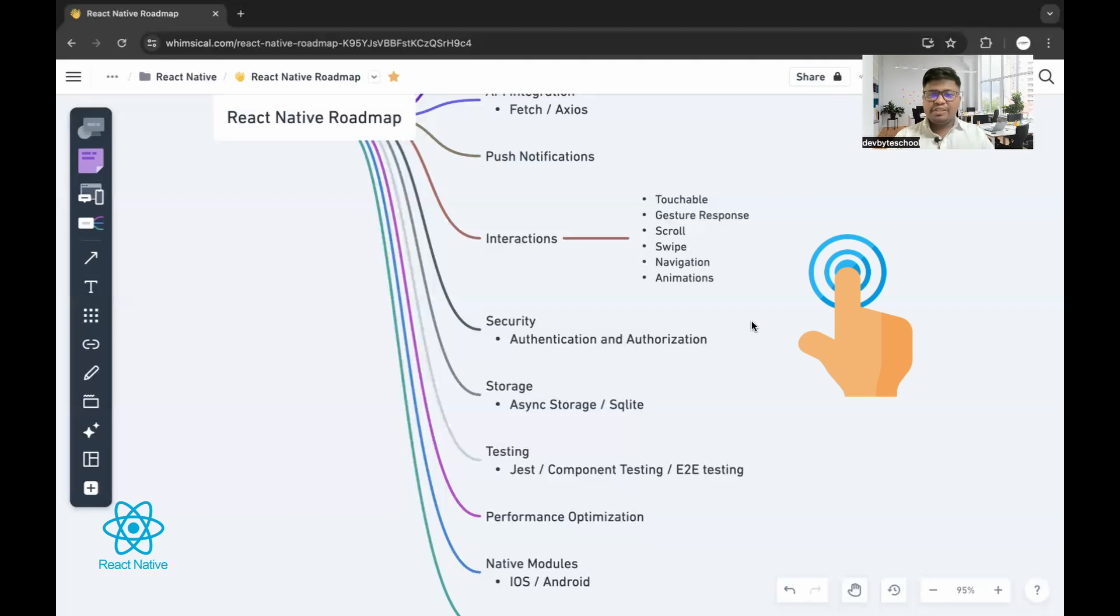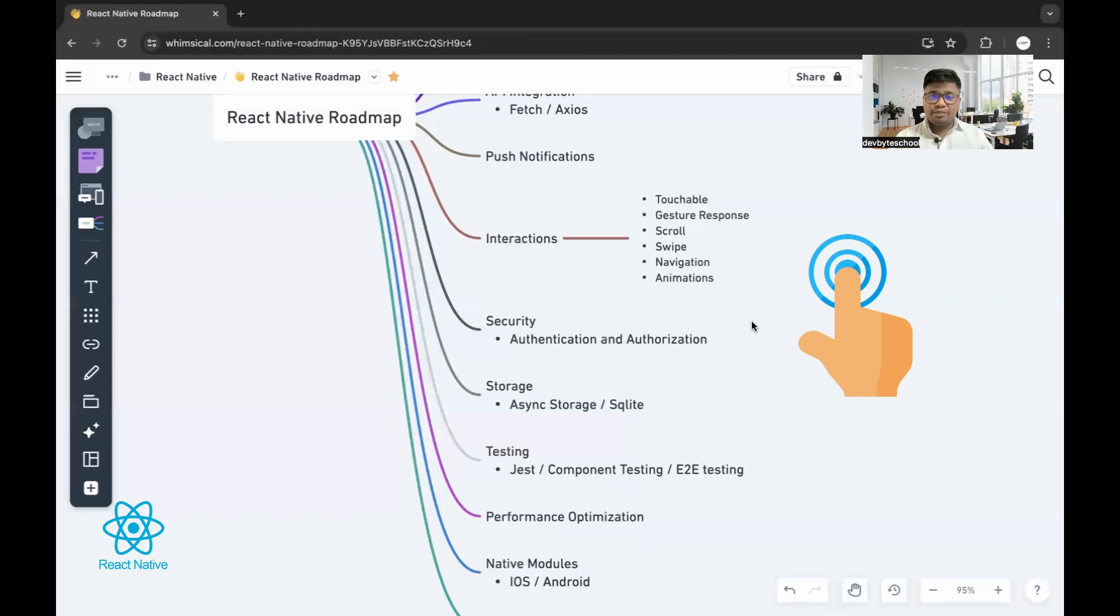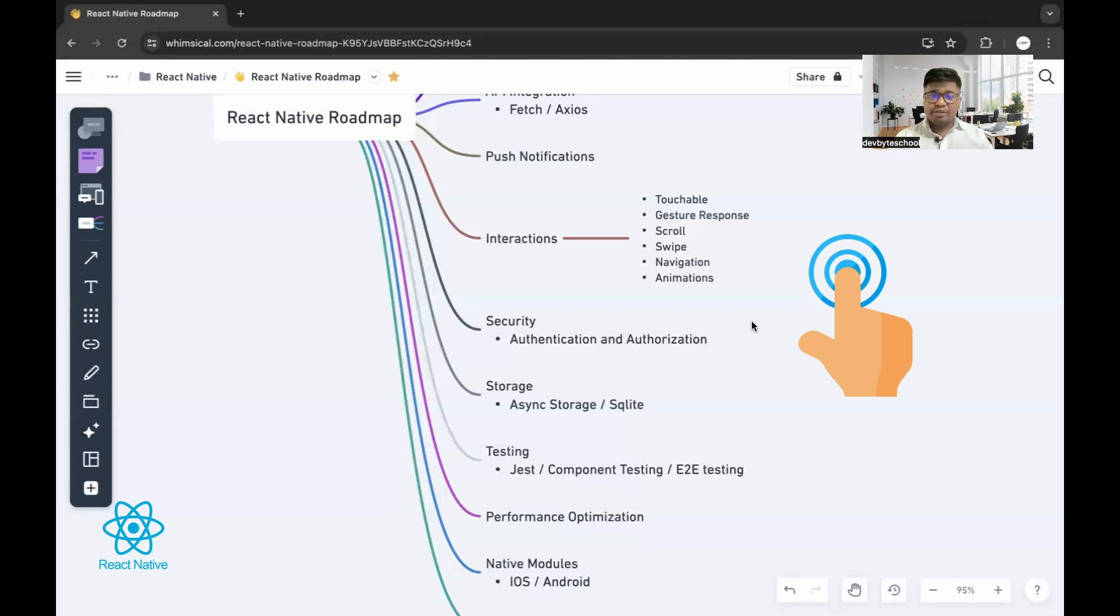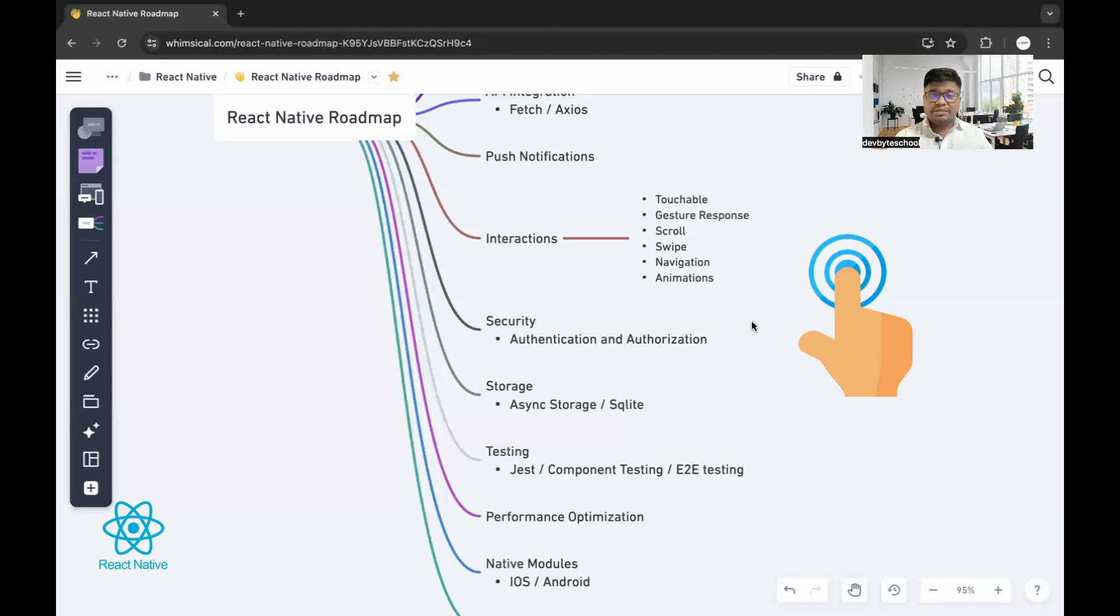Since React Native deals with mobile applications as well, you need to learn different types of interactions with the user interface. You need to see how gestures are used into the application, how swiping and scrolling works, how taps work. You need to learn some animations into React Native. You also need to see how do we access some basic features of the mobile phone like camera, location, and all the stuff.